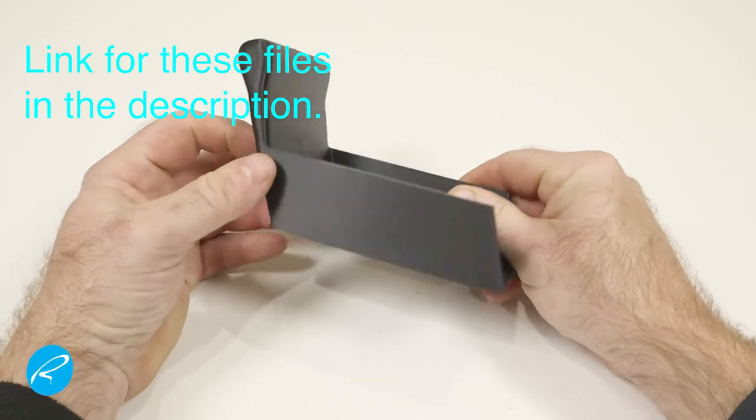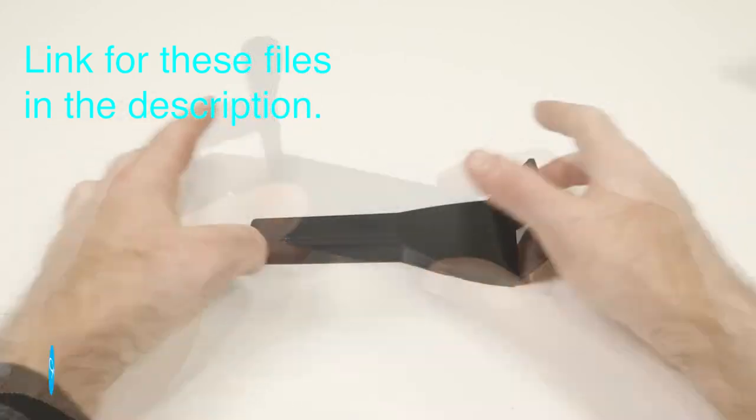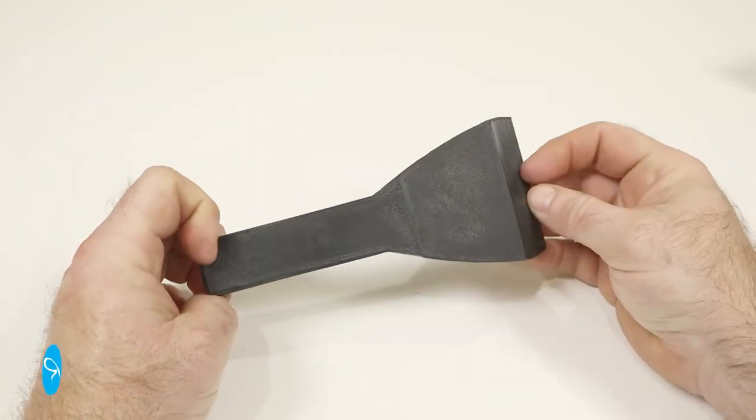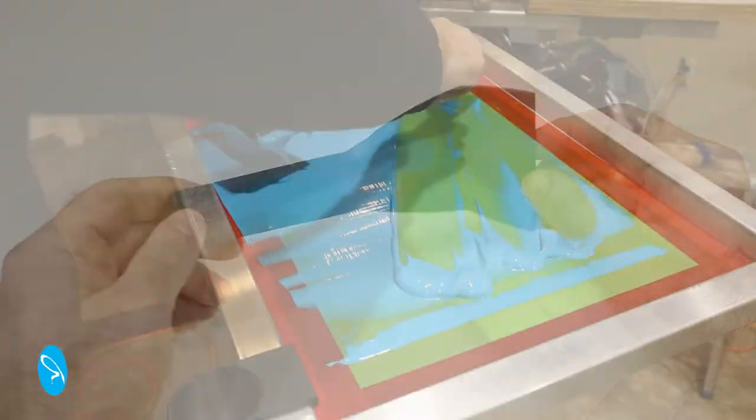Both of these have been designed to be printable without supports. I'll put the link for both these files in the description.